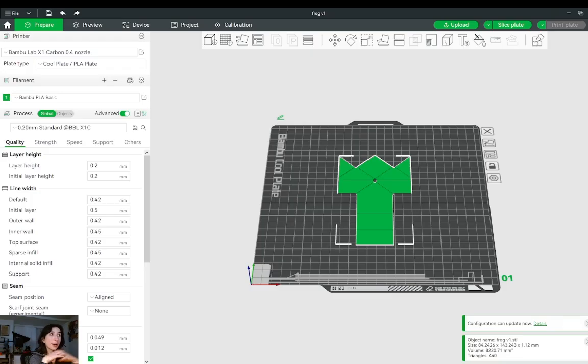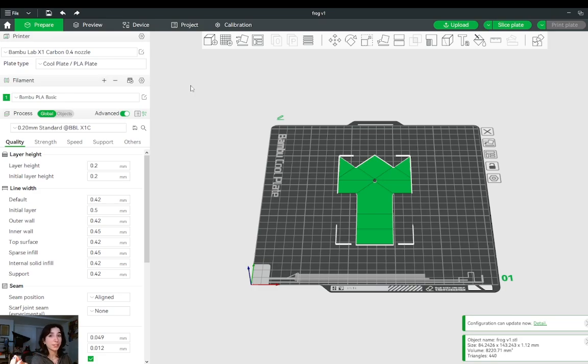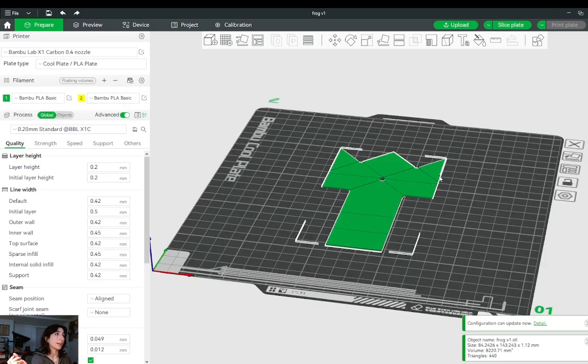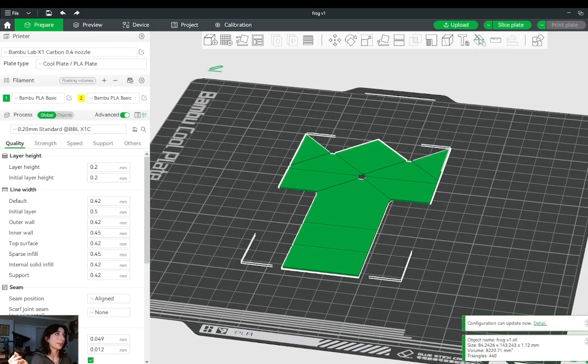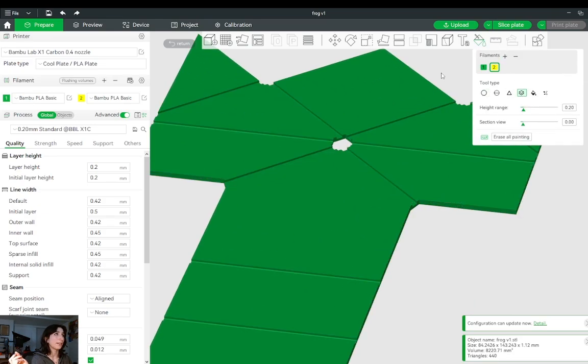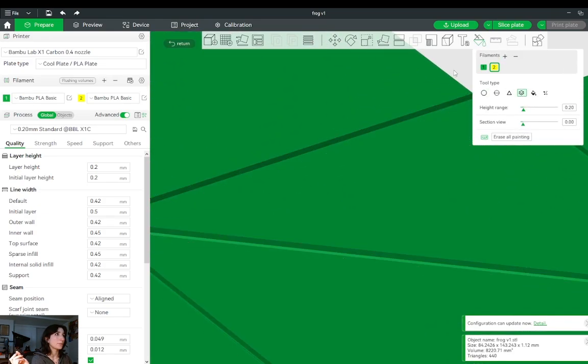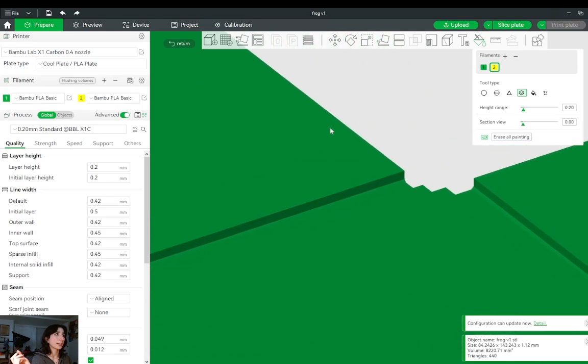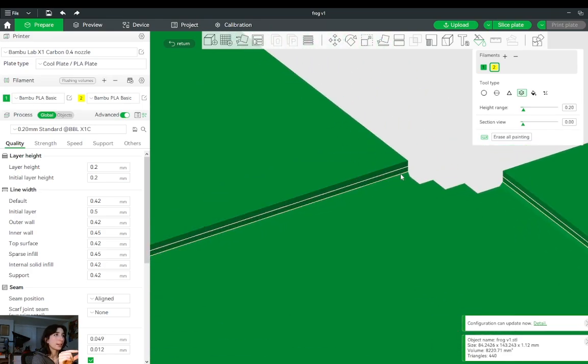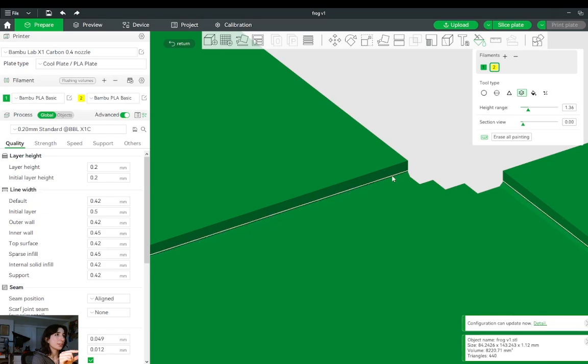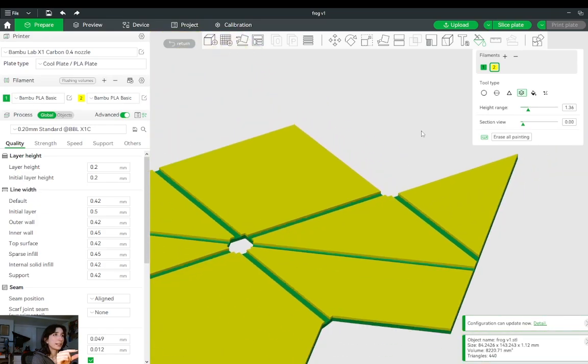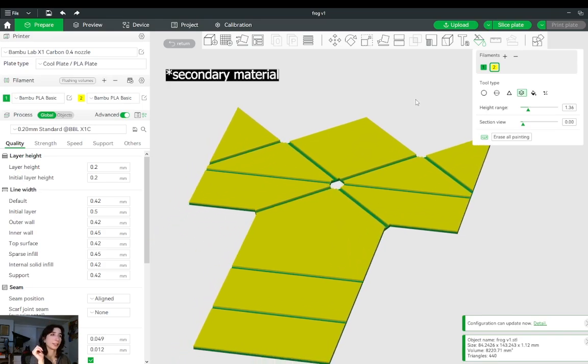I've gone ahead and imported the STL I'd like to slice. This is an origami frog, believe it or not. It is a multi-material print. So assuming you have an AMS, first thing you want to do is add a second material. Then I will go ahead and go into this paint bucket, choose the height range, and then zoom in to the part so that I can see the geometry a little bit better. Increase this height range so that I can basically highlight the amount of layers that I want printed in the secondary color.